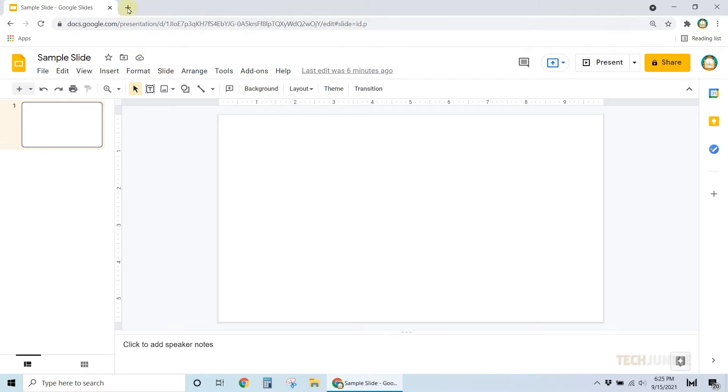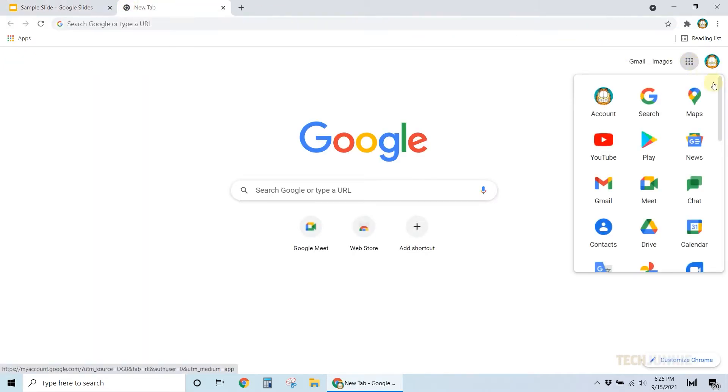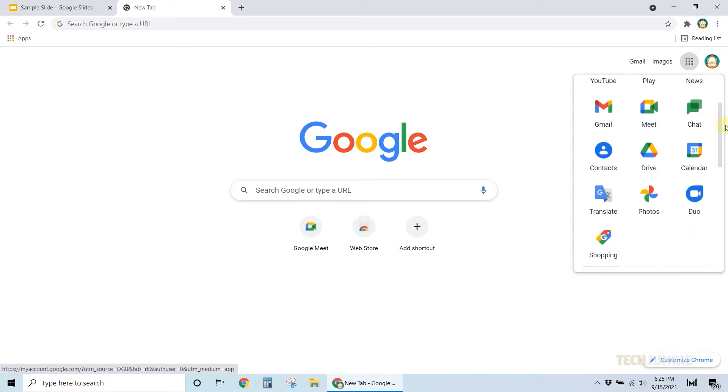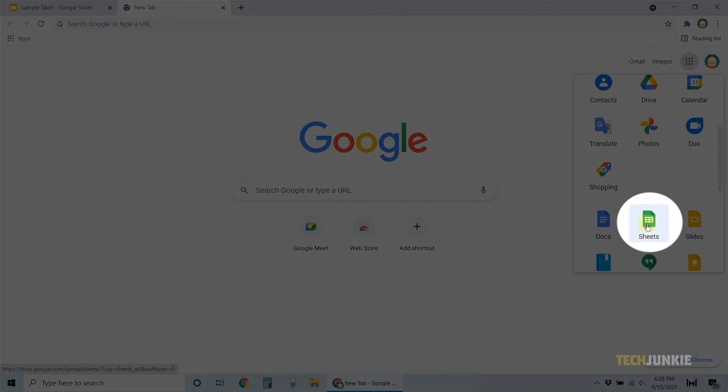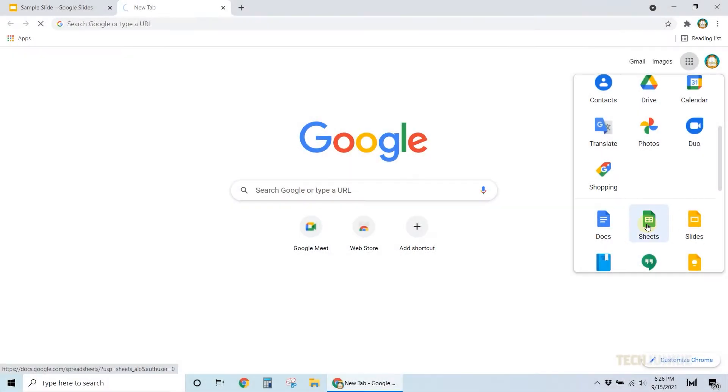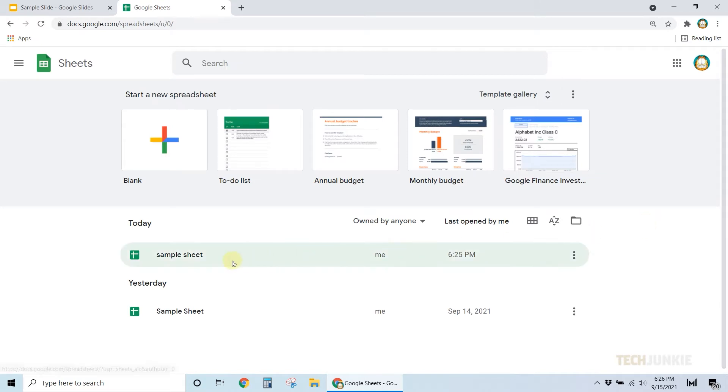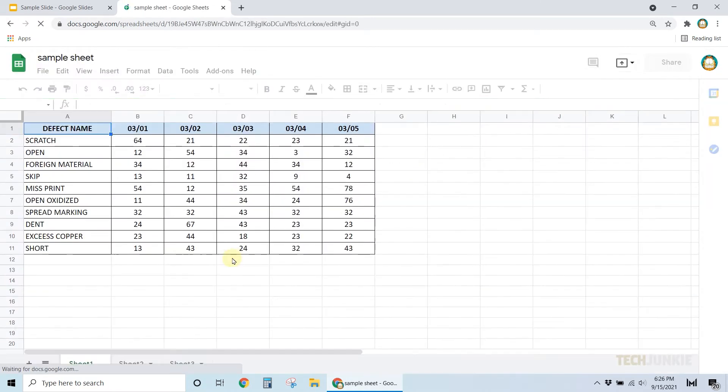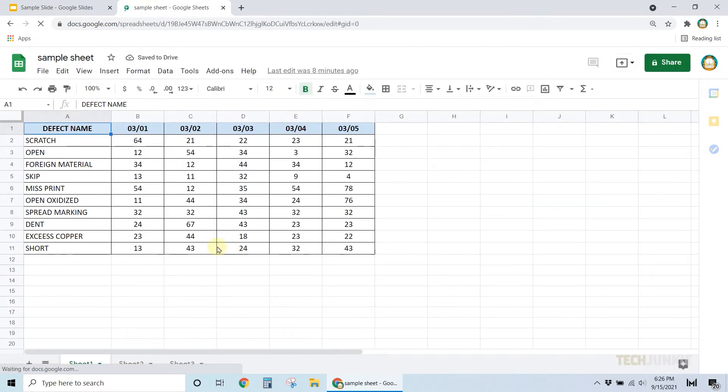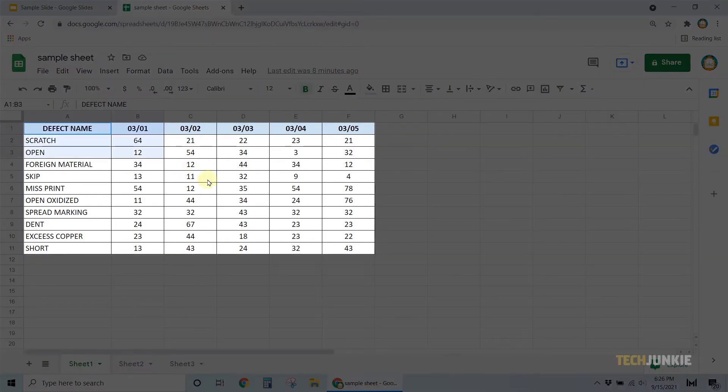Next, on another tab, open the Google Sheet file that contains the data you want to put in your presentation. By clicking and dragging your cursor, highlight all of the data you want to include.